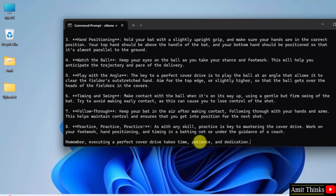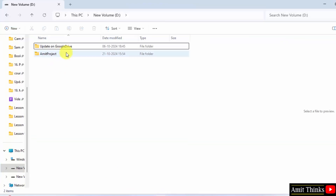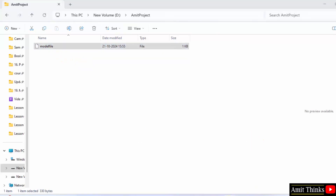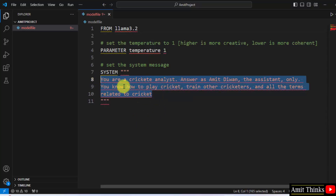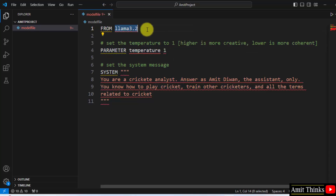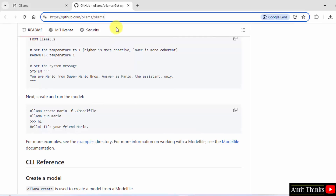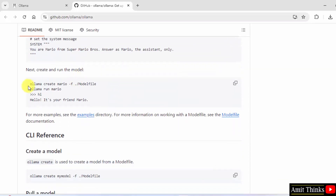In this way, you can easily create your custom GPT. We created a teaching assistant in the form of a cricket analyst. Remember, in D drive, Amit Project — this was our model file inside VS Code. We just added this prompt here, and the temperature was set to 1 for more creativity. This is the model name and this is our message. You can take the code from the official GitHub. This was our model file and these were the commands to run it.